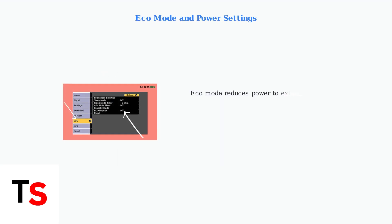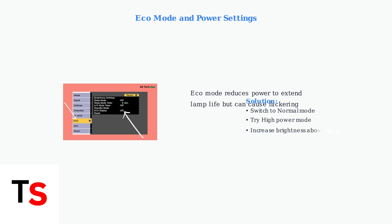Eco mode is designed to save energy and extend lamp life, but it can sometimes cause flickering by providing insufficient power to the lamp. If you experience flickering, try switching to normal or high power mode.